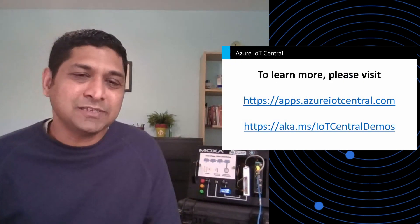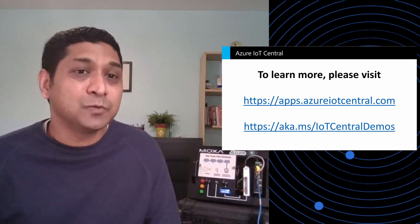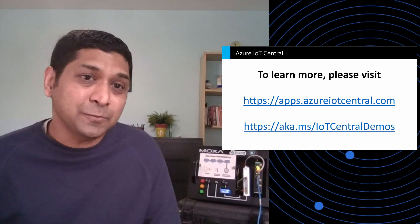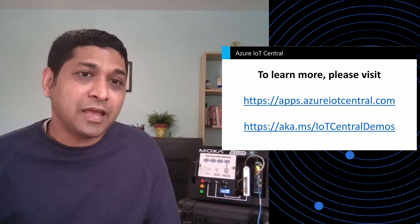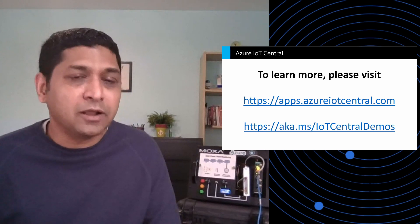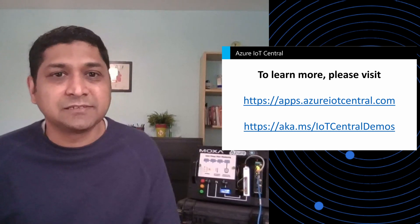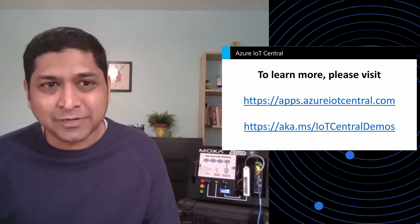Thanks a lot for watching this video. I hope this was really useful to you. And if you want to learn more, here are some links. Thank you so much.